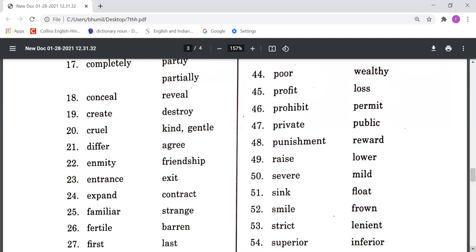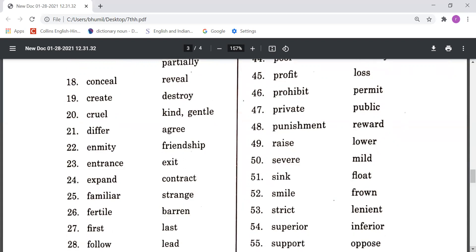Raise means uthana, Lower means neeche karna. Severe means gambheer, Mild means maamuli. Sink means dubna, Float means tairna. Smile means muskurana, Frown means gussa karna. Strict and Lenient means bohut vinamra. Superior means bohut achcha, Inferior means bohut ghatiya.